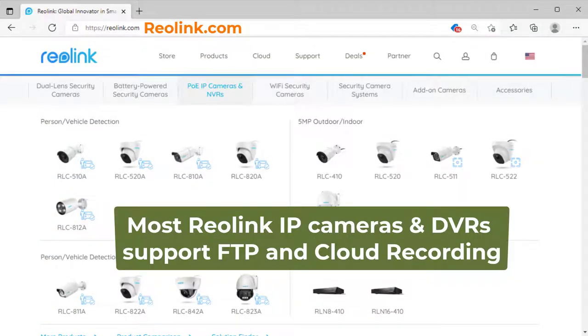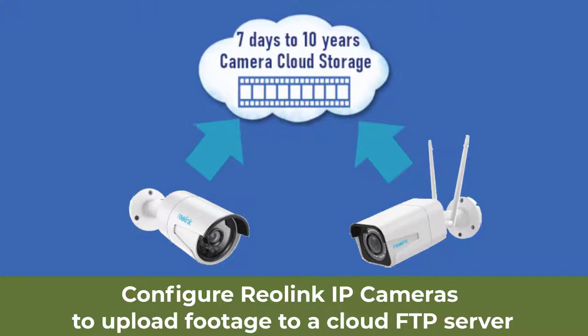Most Reolink IP cameras and DVRs support FTP and cloud recording. In this video, we will show you how to configure Reolink IP cameras to upload footage to a cloud FTP server.